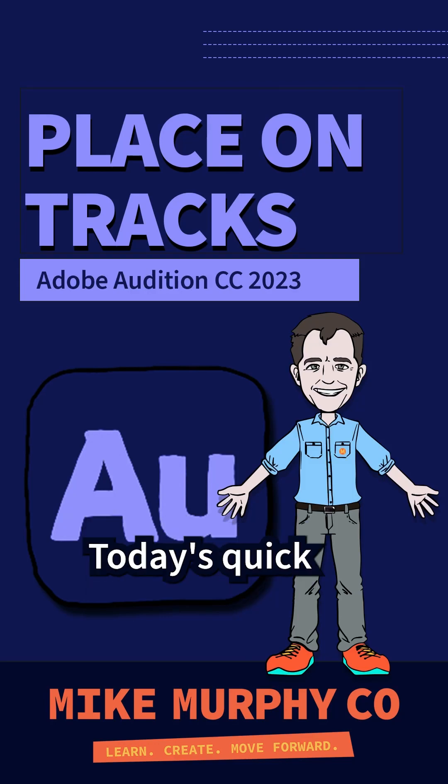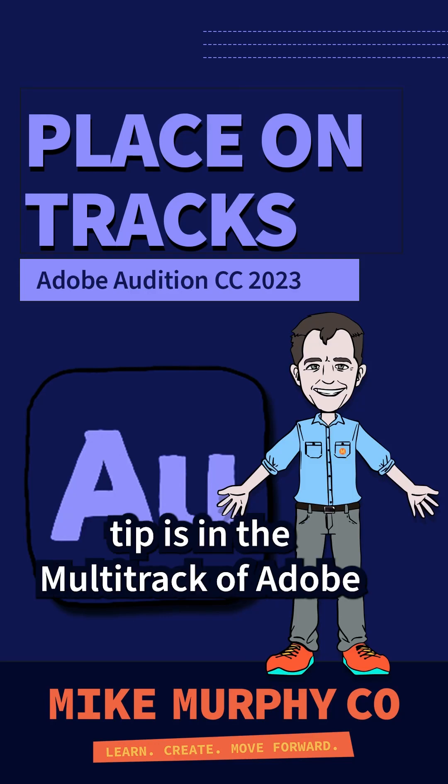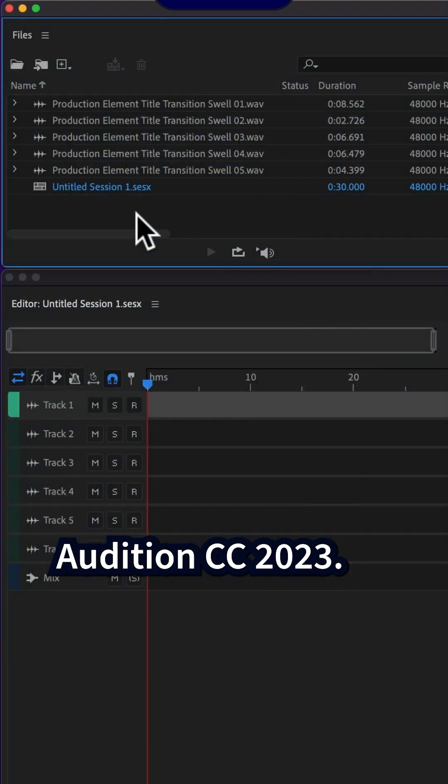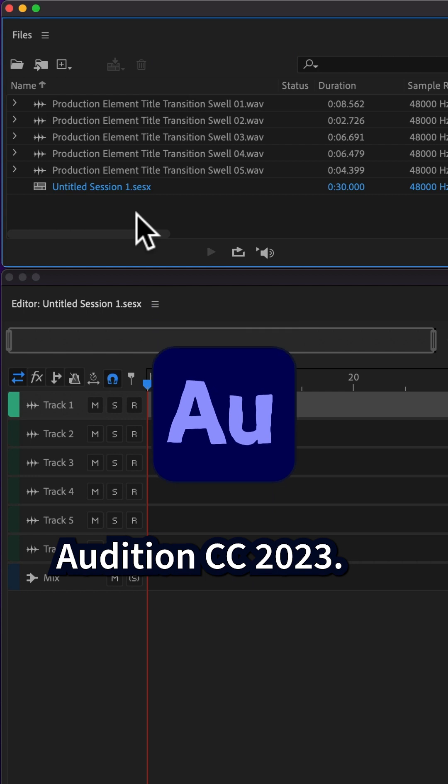Hey folks, it's Mike Murphy. Today's quick tip is in the multitrack of Adobe Audition CC 2023.